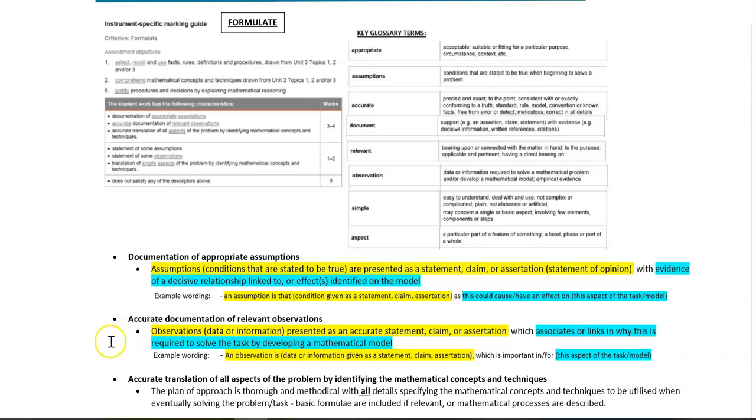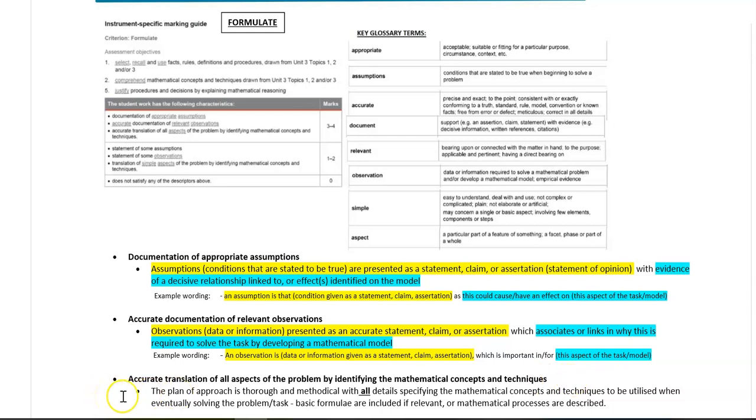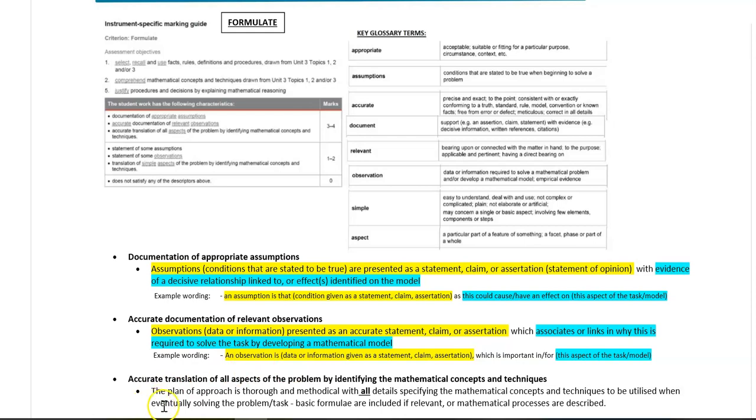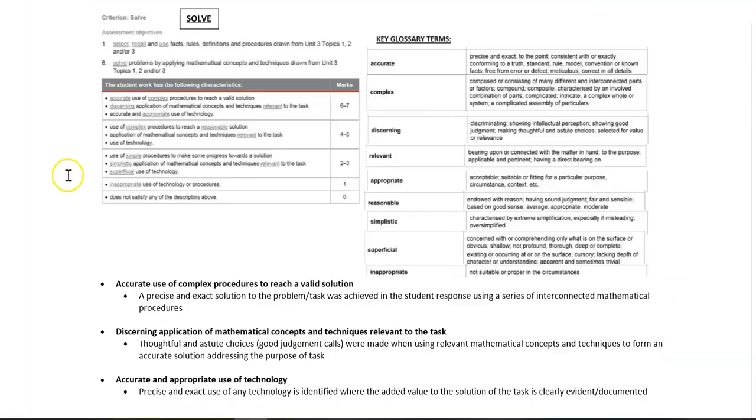The last criteria is accurate translation of all aspects of the problem by identifying the mathematical concepts and techniques. So to do this, the plan of approach that you have within your report is thorough and methodical, with all details specifying the mathematical concepts and techniques you're going to use when you're solving the problem or task, which may include basic formula if relevant, and or you're describing the mathematical processes or techniques you use.